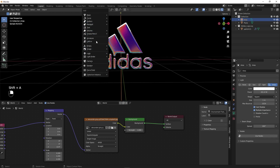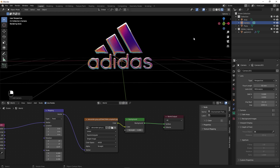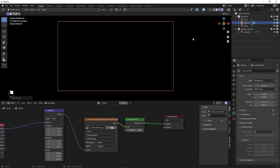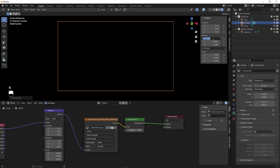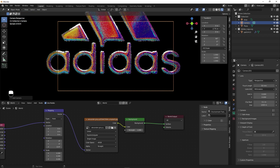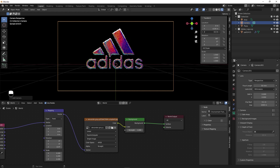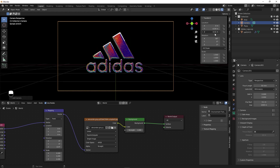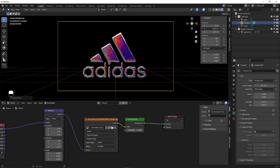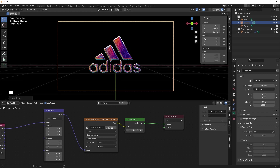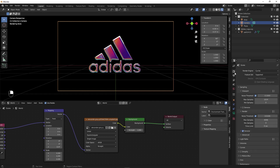Let's add our camera. Press Shift+A, add a Camera, and press Numpad 0 to go inside the camera view. Press N and set X to 90, and Y and Z both to 0. Move it along the Y-axis to see your logo, and adjust the camera to center the logo. You can play around with the camera and add some animations to get different results. Before rendering, let's set up a couple of settings.